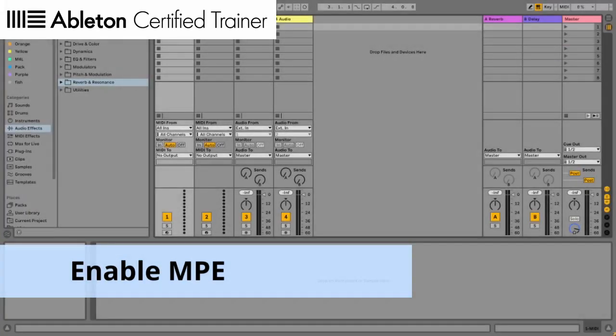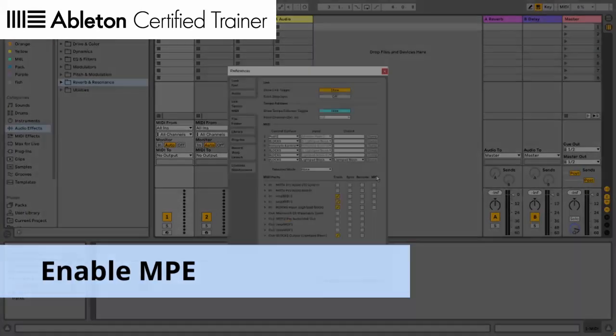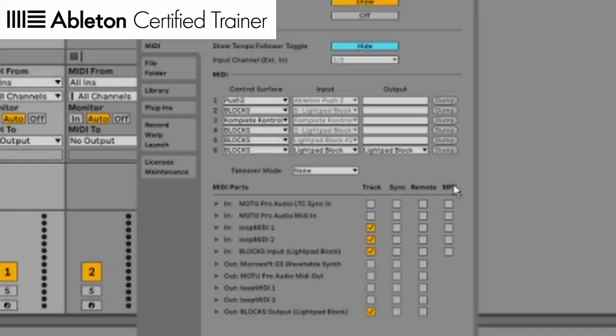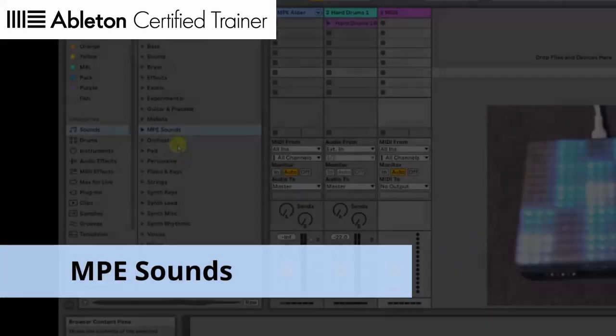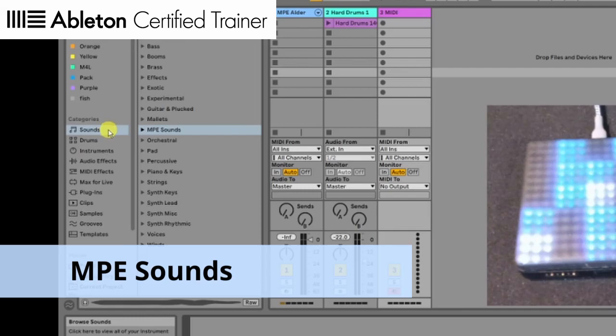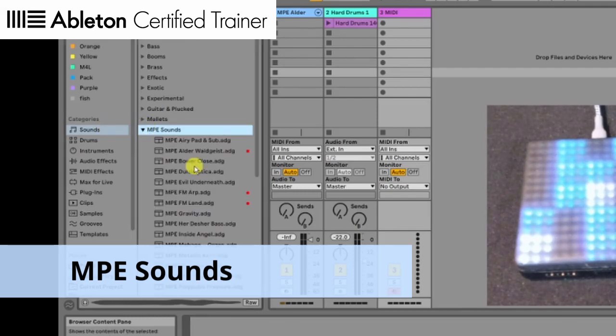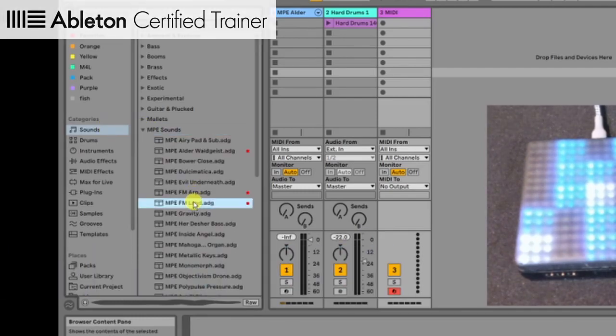Enable MIDI inputs. Turn on MPE switch in MIDI preference so Live can receive those messages. You can find MPE presets in MPE sounds folder.